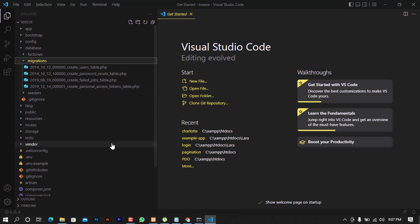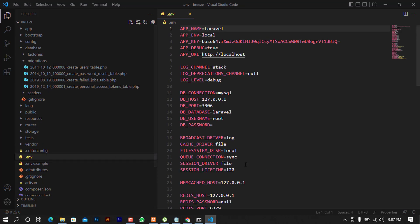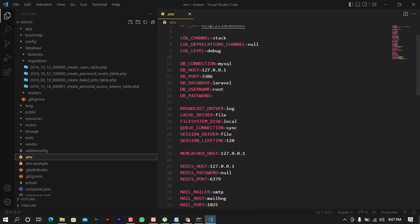Also take a closer look at the .env file, because that's where we put our database configuration. Let's continue — after doing this we need to install Breeze itself.